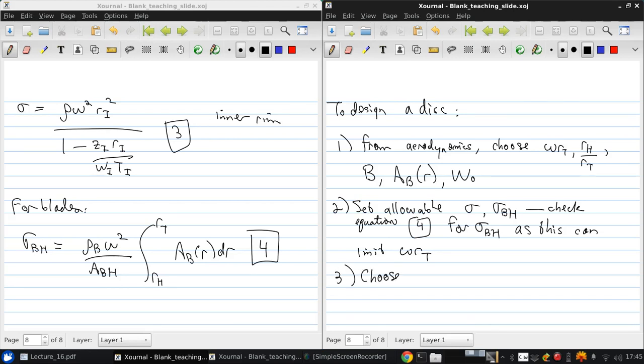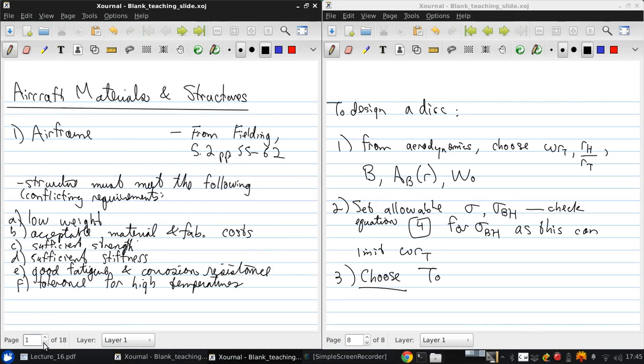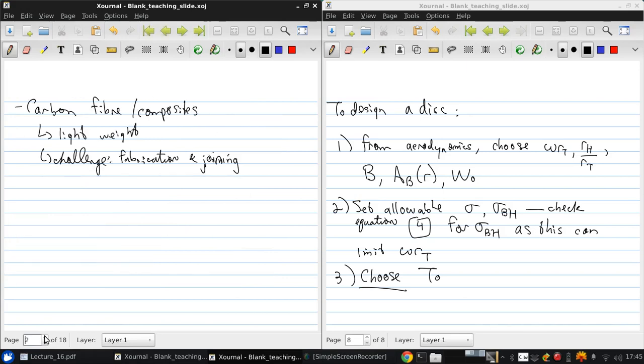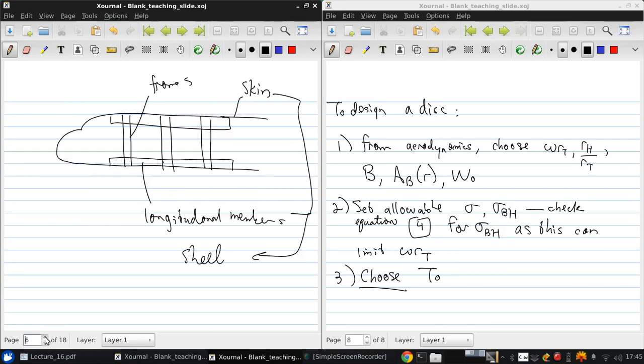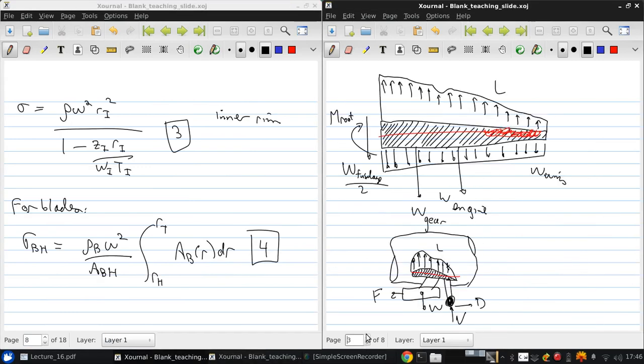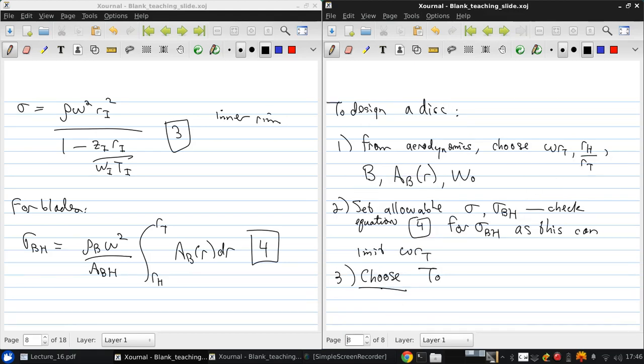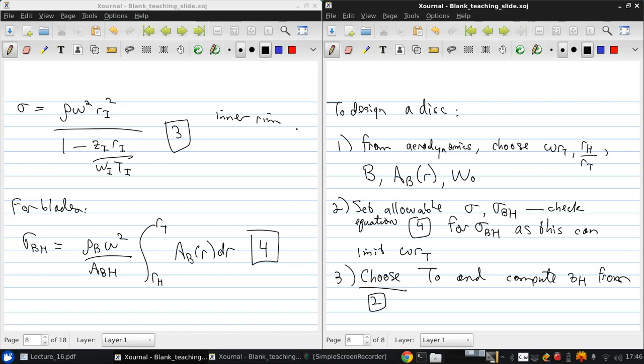Next, you choose T0. If you recall, we go back... It's T0, T0 is this height. Choose T0 and compute the thickness at the hub from equation 2.